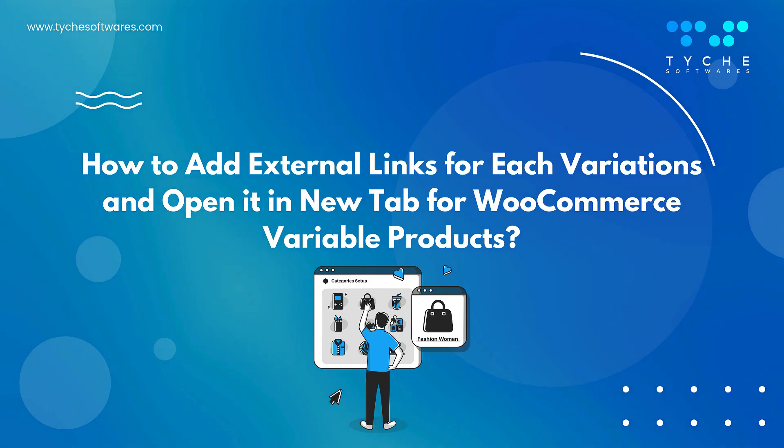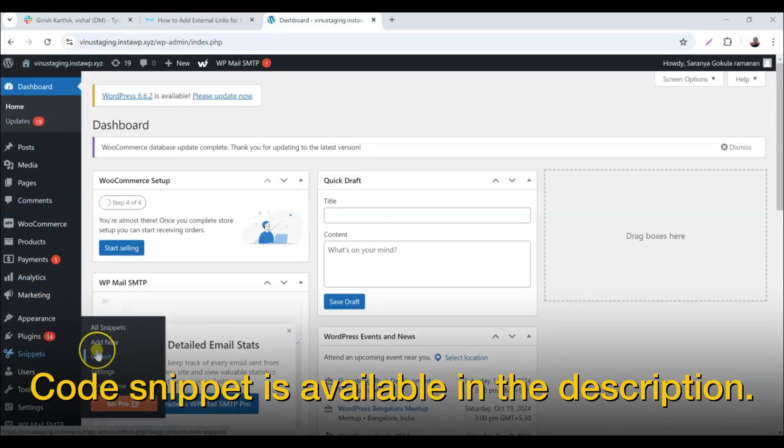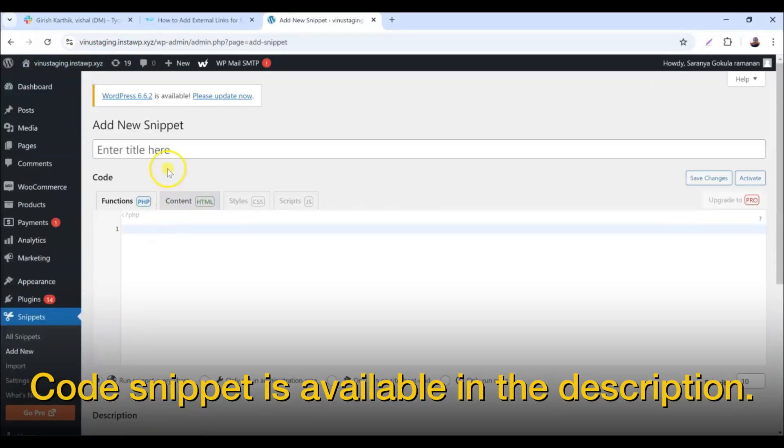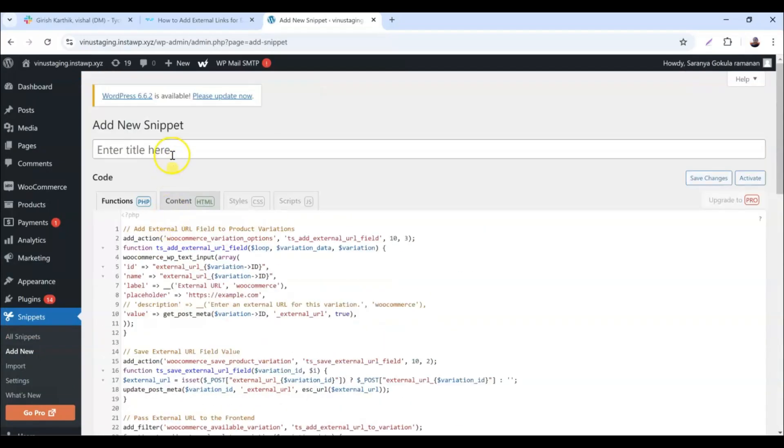Let's get started. Copy the custom code snippet from the blog post link given in the description below. Then go to Appearance > Theme File Editor or use a code snippet plugin.